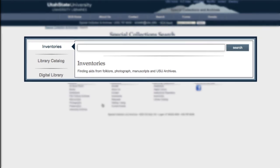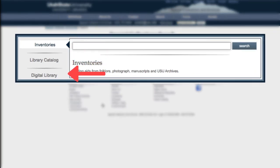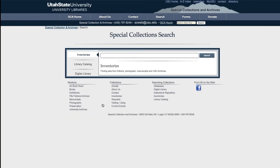Now we see three options: Inventories, Library Catalog, and Digital Library. Select Inventories. Let's look for cures for hiccups. I'll type in only 'hiccups,' as this search engine brings up anything with the same name and more narrow searches are usually more responsive. Then click Search.